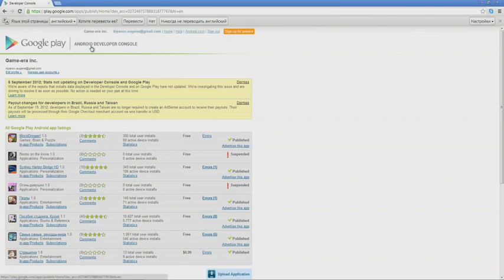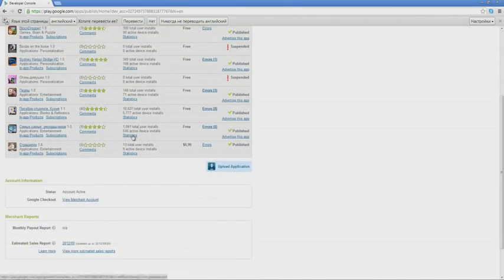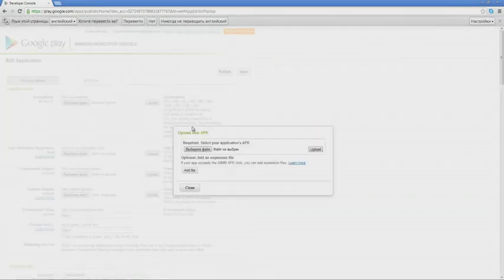The only thing you need to do is pay $25. Let's move on to the application download. We click on Upload. We are offered to select an APK file. Then we go to the documents and select the appropriate file. We download it. When the application is downloaded, we click on Save.